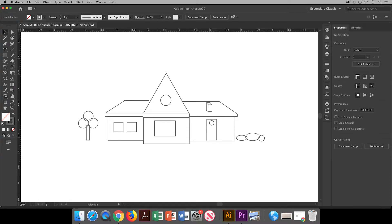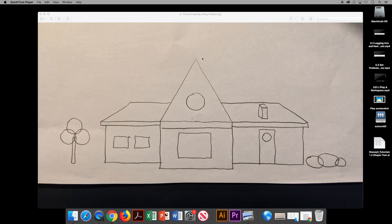In this video I will show you how to use the Shaper tool to make a lovely house in Adobe Illustrator. First I used paper and pencil to draw a house just using shapes.